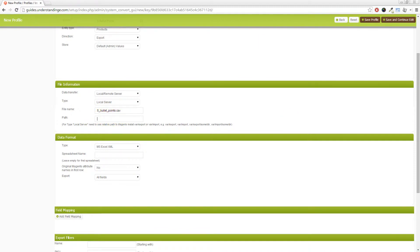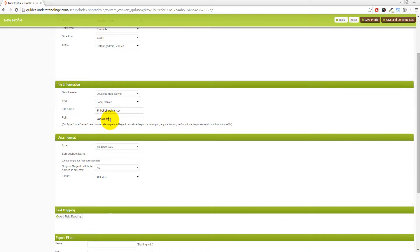And then the path. Now, this one might catch you. And what you actually want to type in here is var/export. So it's going to export to your Magento website in the var folder and then in the export folder as well.